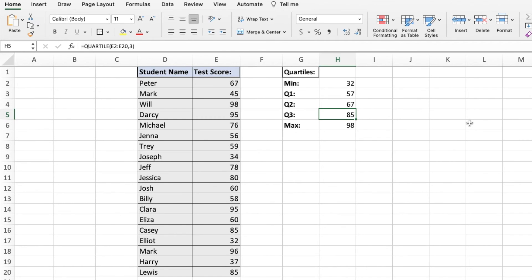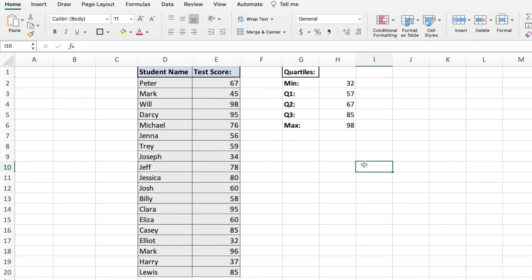But anyway, that's how you find the quartile using the quartile function in Excel. I hope you found this video helpful. And if you did, please consider liking and subscribing. Thanks for watching. And I'll see you next time.